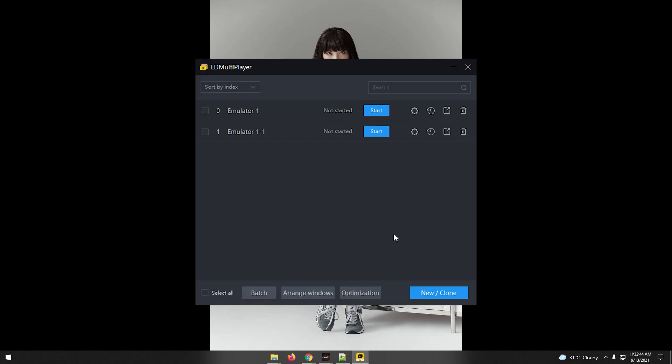Now, we successfully cloned the first and we have a total of two. Run the two emulators at the same time, login and play. You can add more clones if you want as long as you will not reach the instance of lag on your system unit.